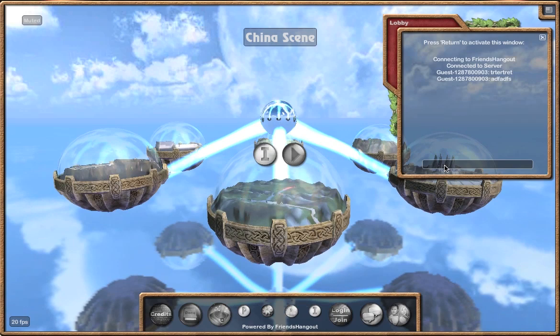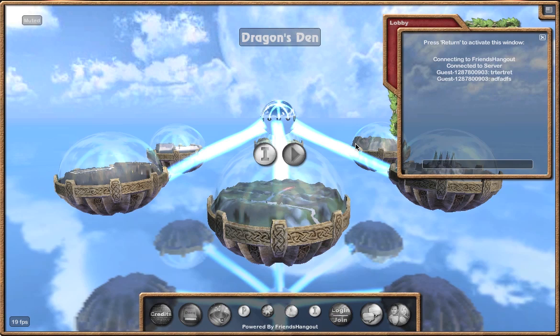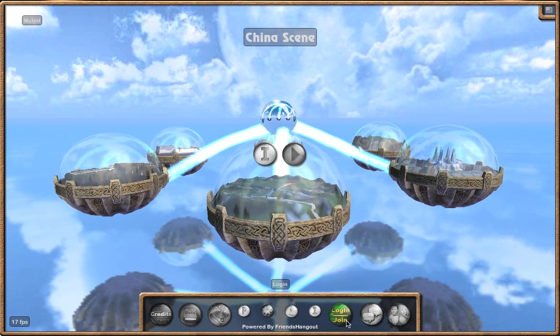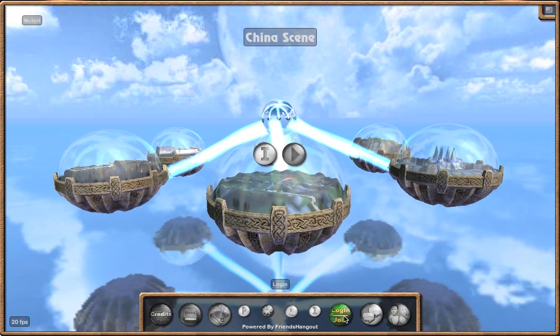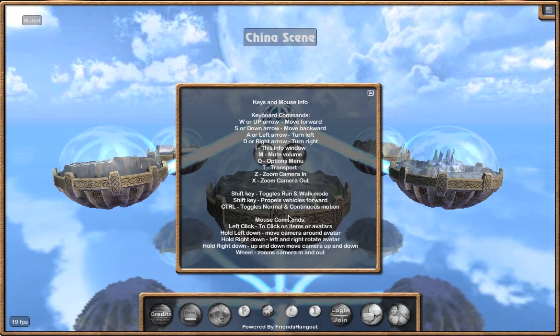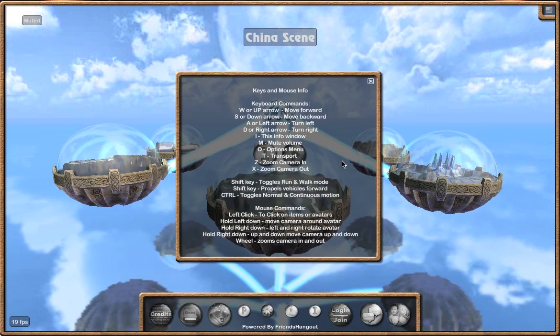This allows you to still use your keyboard shortcuts throughout the program. The next button is the login and join. If you are a member already, this would be a log out button, but as a guest it gives you the option to do that from here. Next is information, which is basically a list of keyboard shortcuts and mouse controls through the various worlds in FriendsHangout.